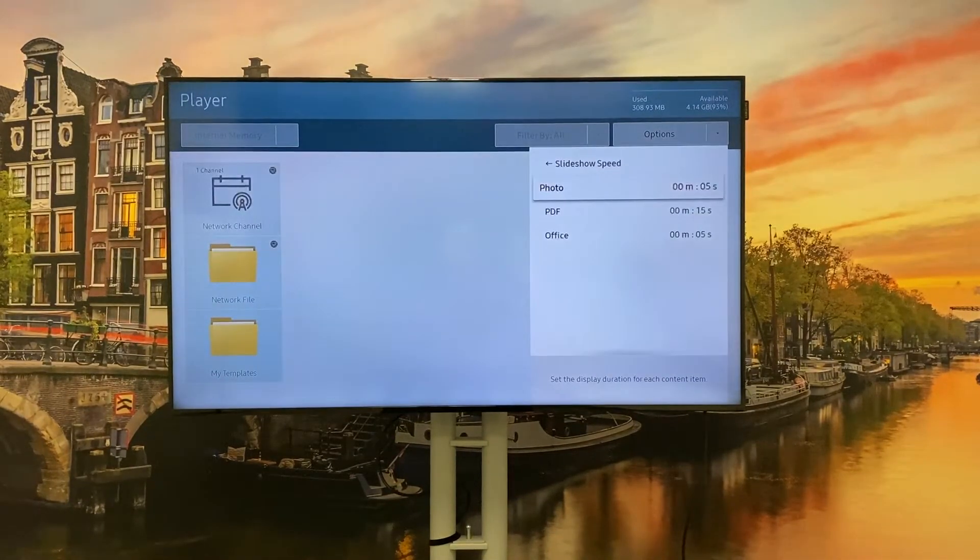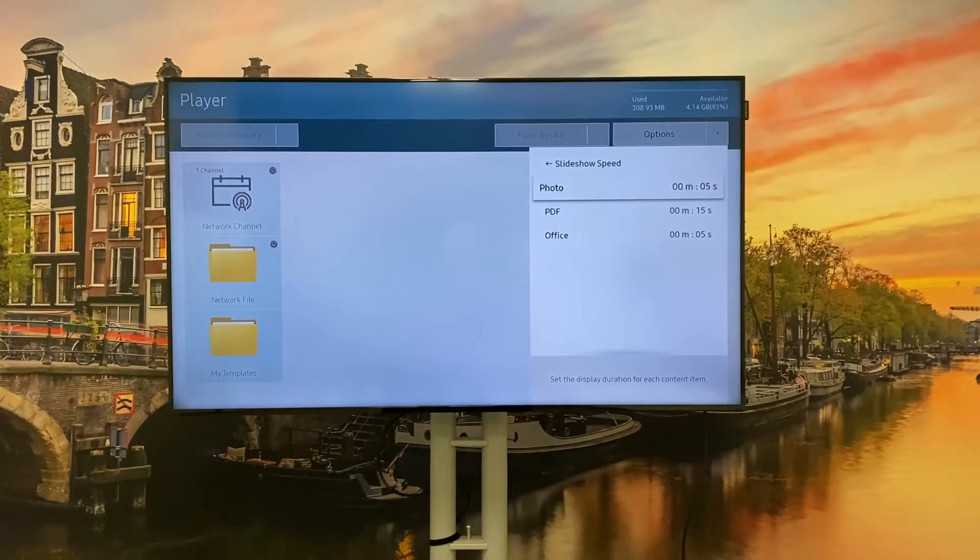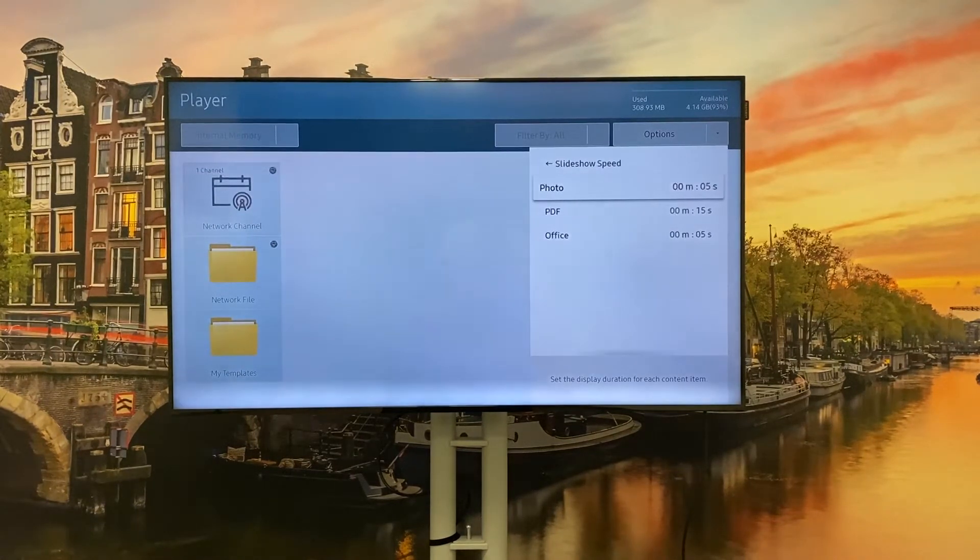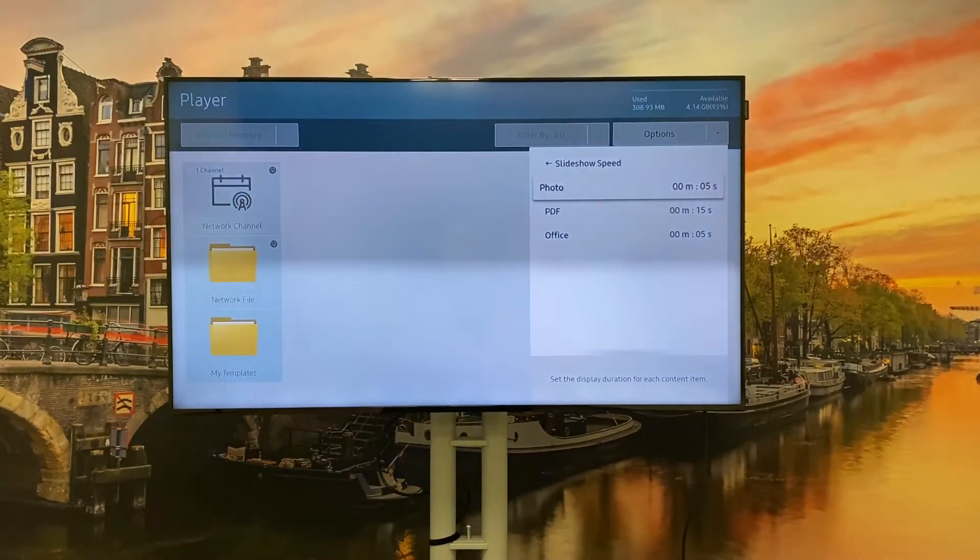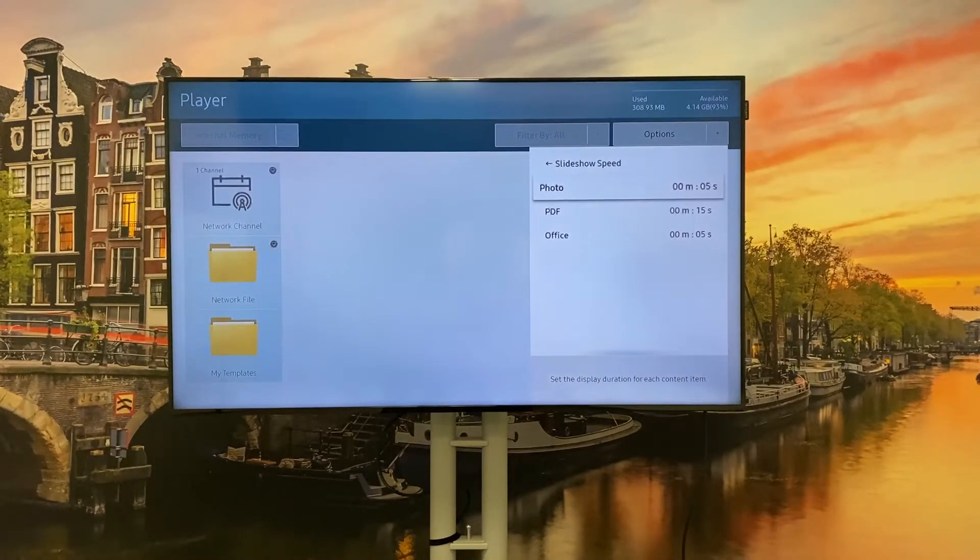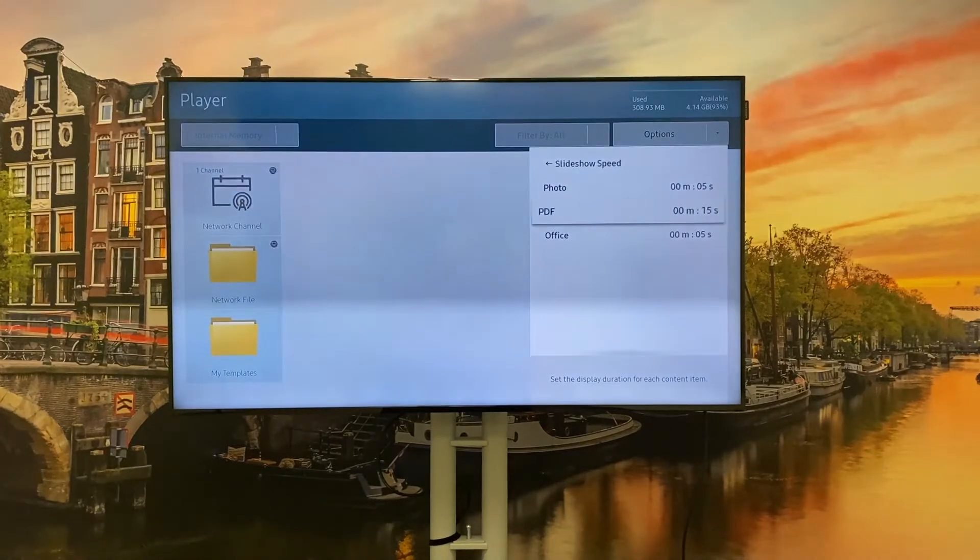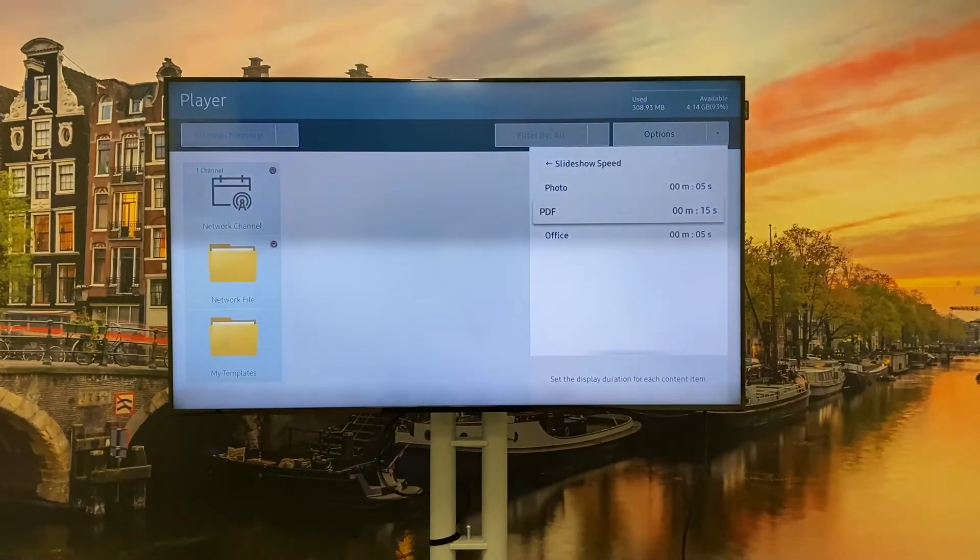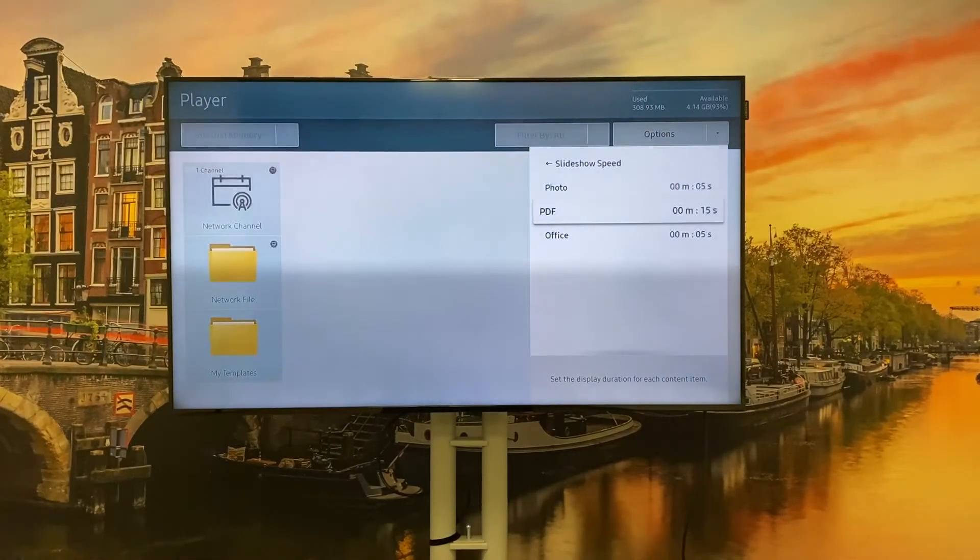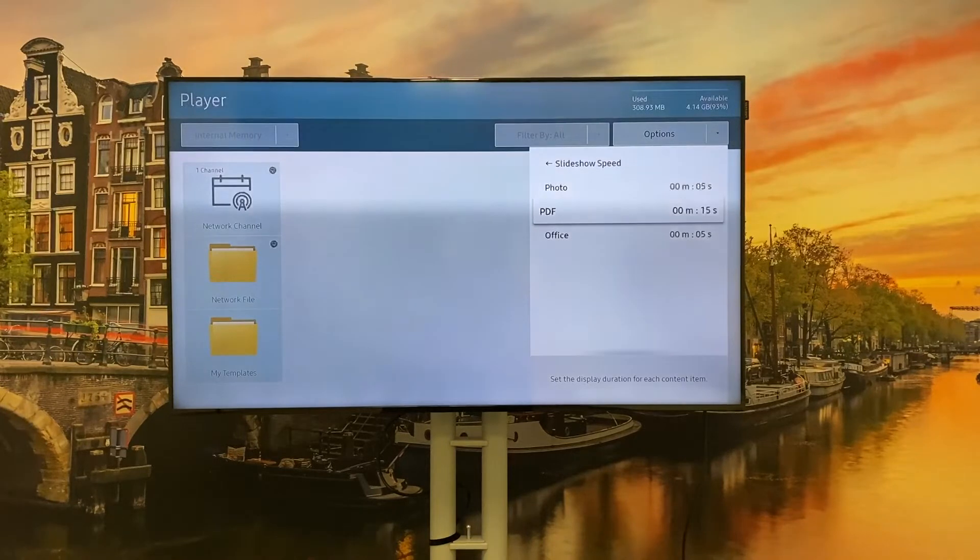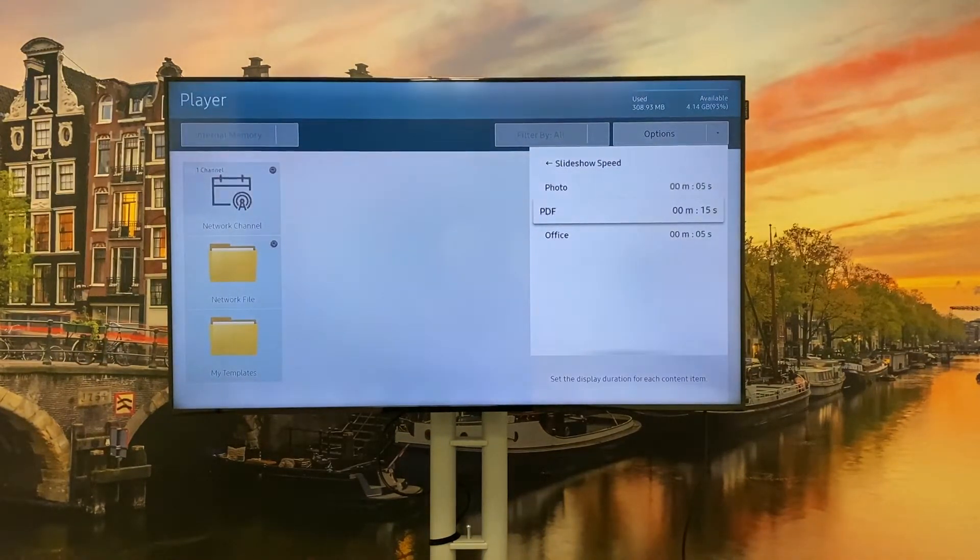The first option is to change the interval of the photos that you have on your FTP location. This can be set to five seconds up to a few minutes. Also, in case you have PDF or office files shown on your MagicInfo display, you can change the duration of each slide right here.